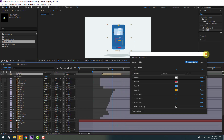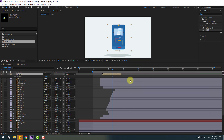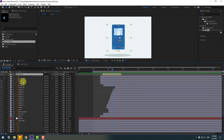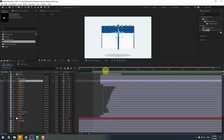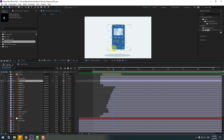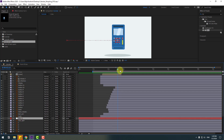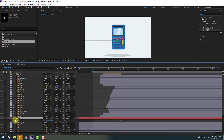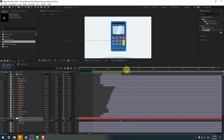Close the Animation Composer window. Select the reflection layer. Now select the null object, press S, make a scale keyframe, go forward, and change scale to 115.